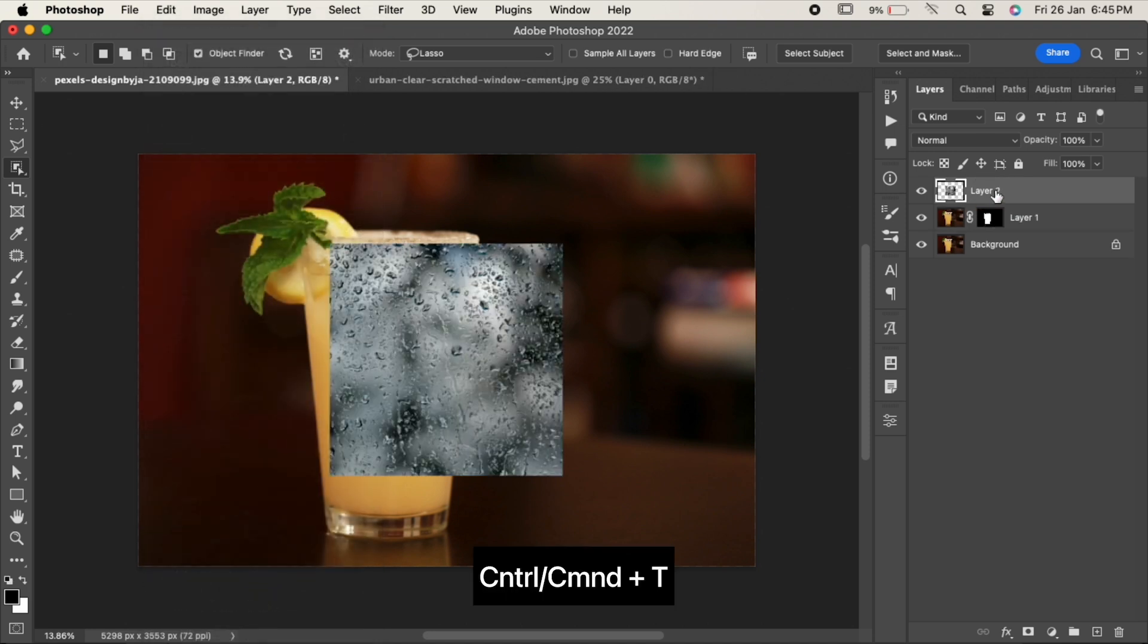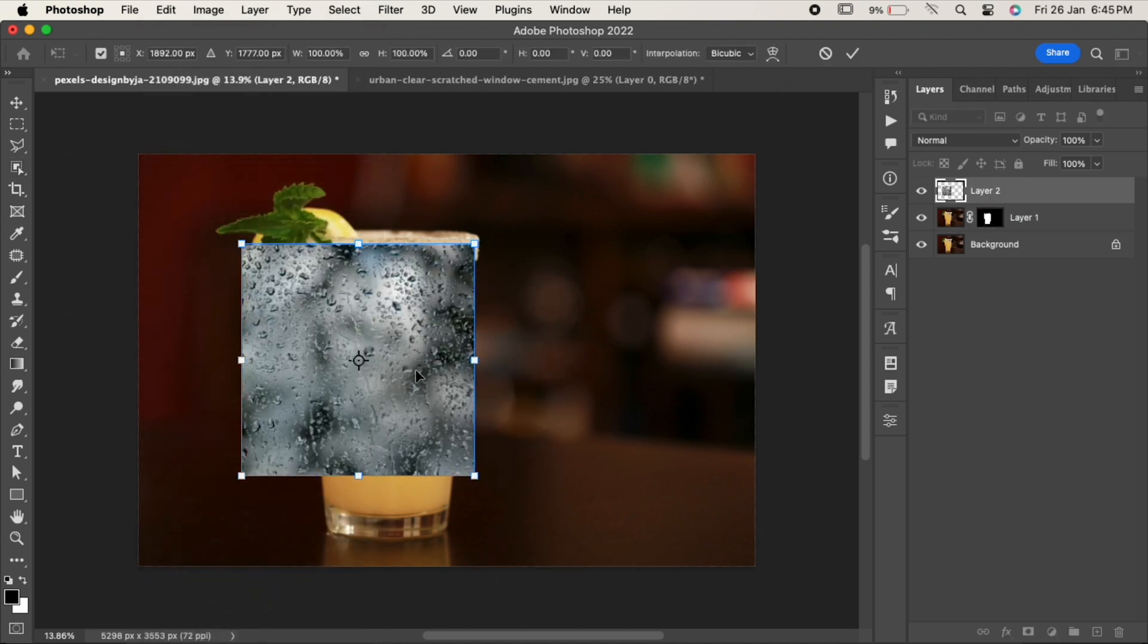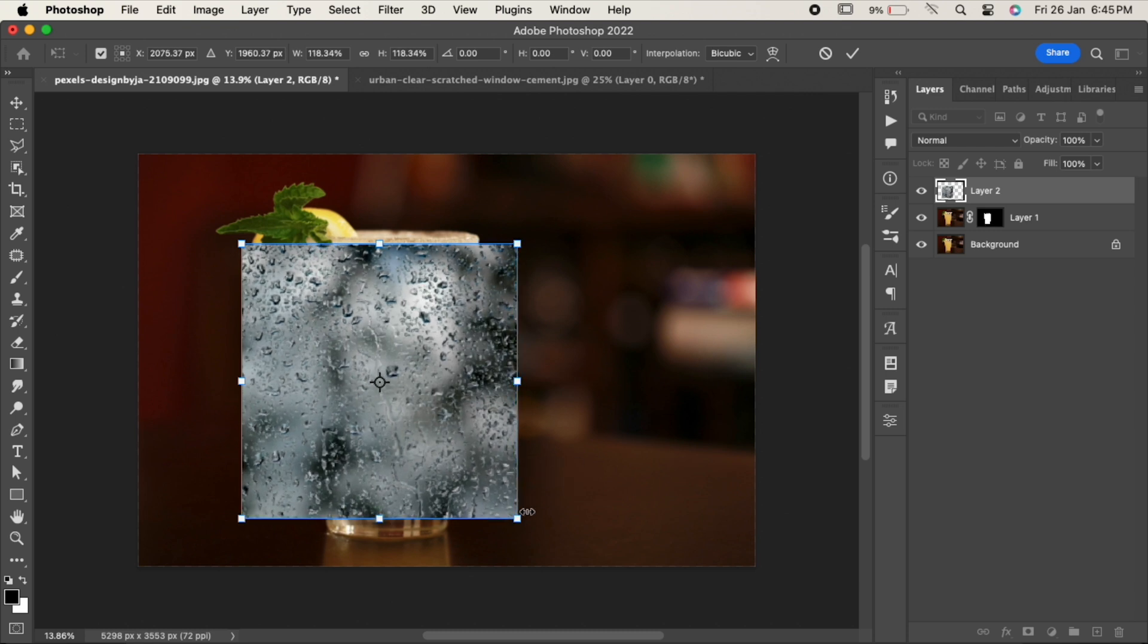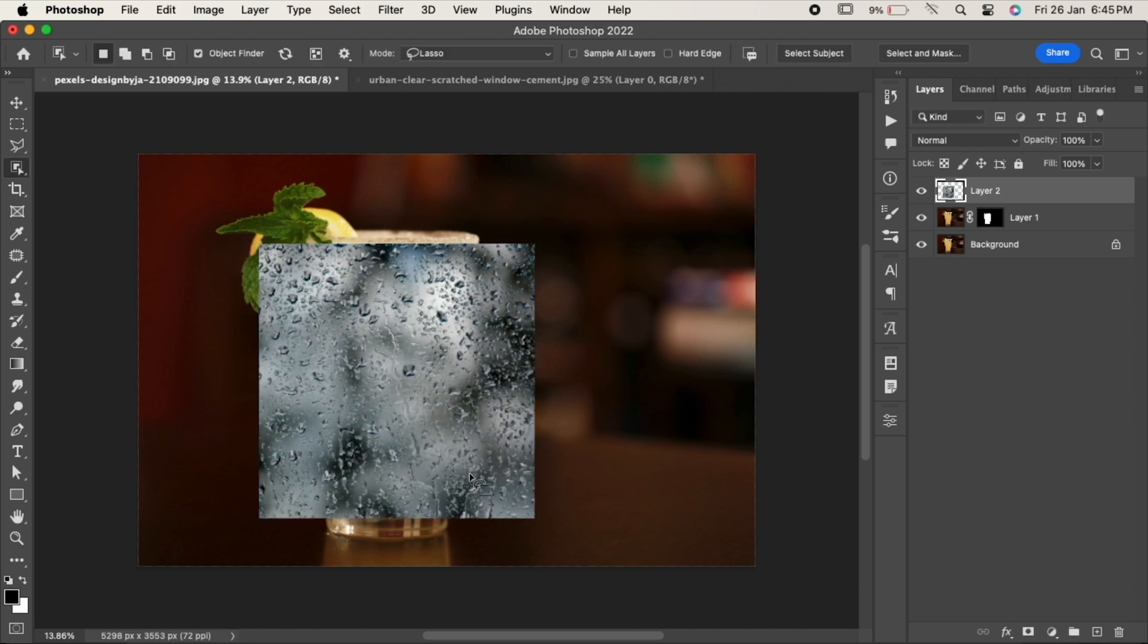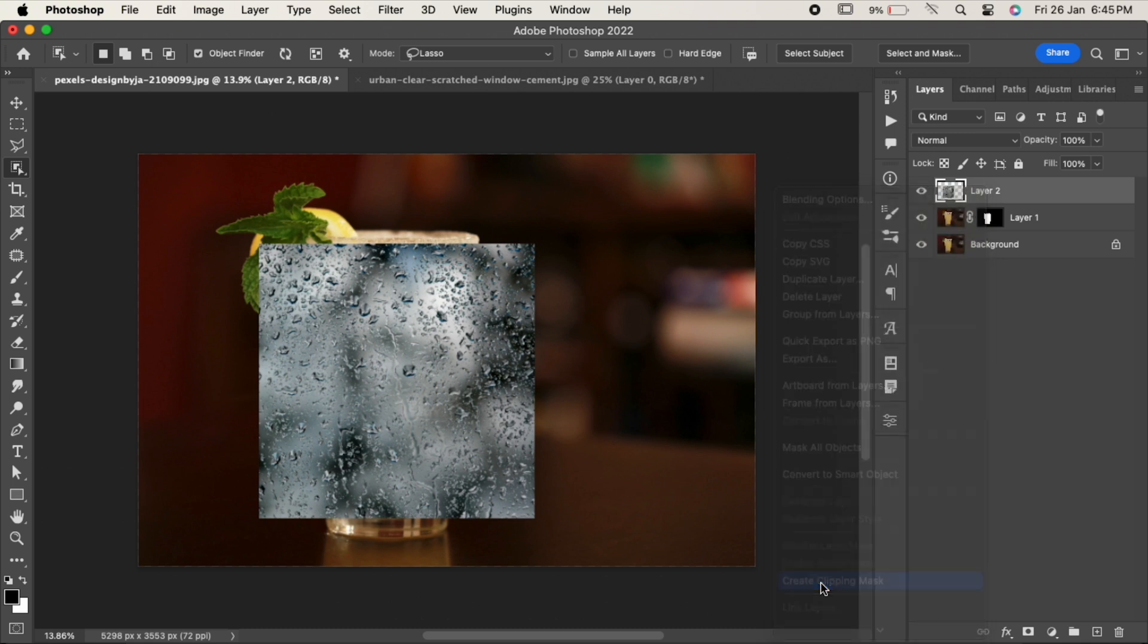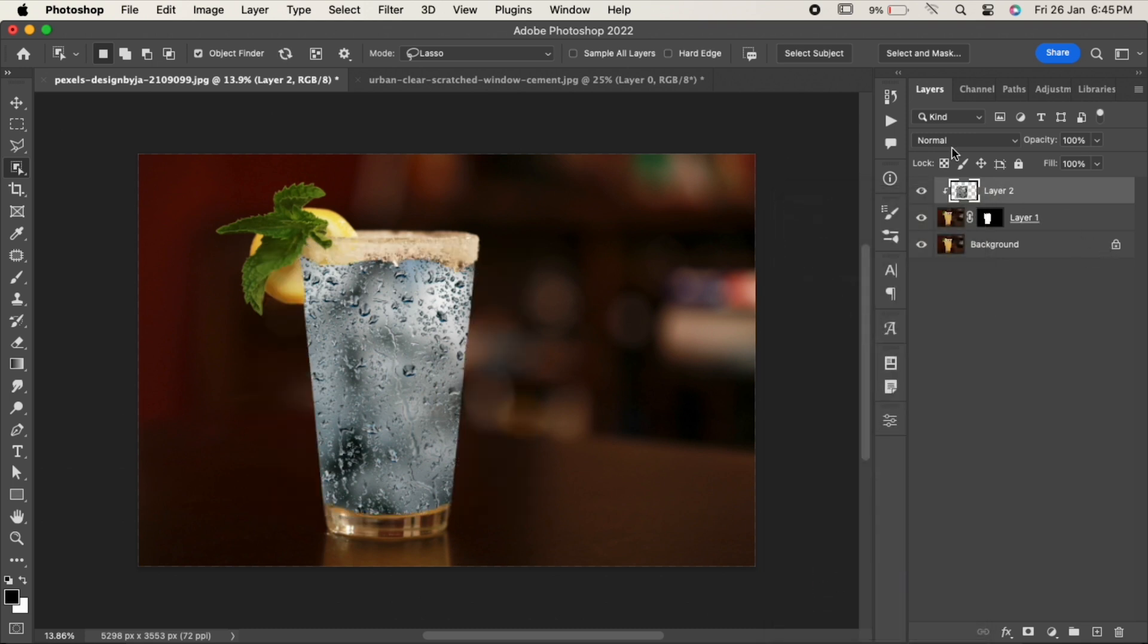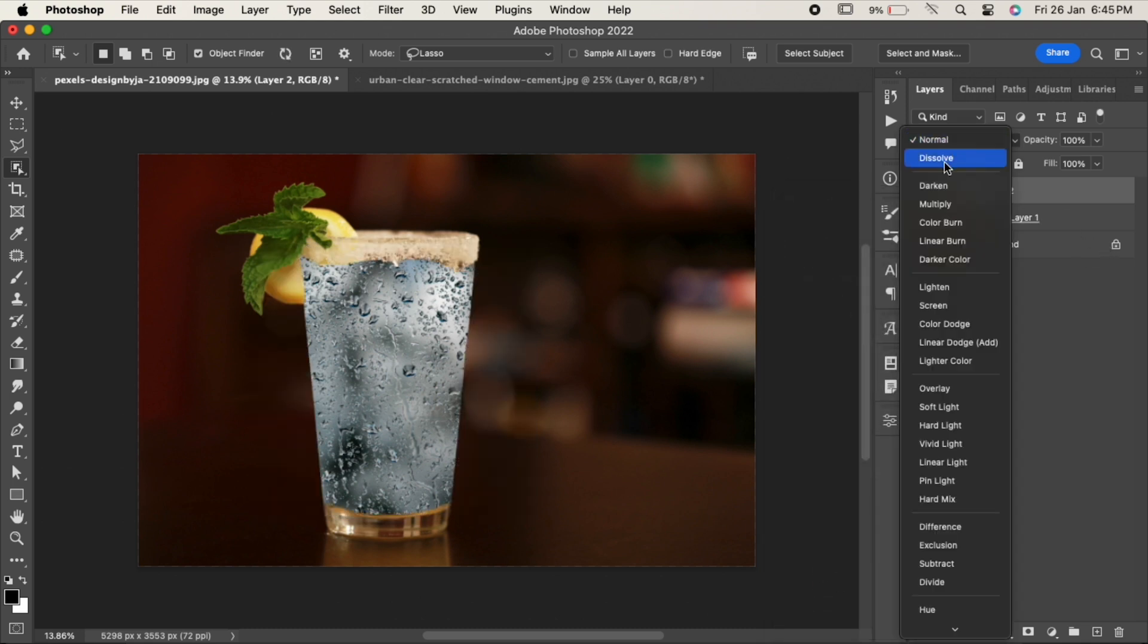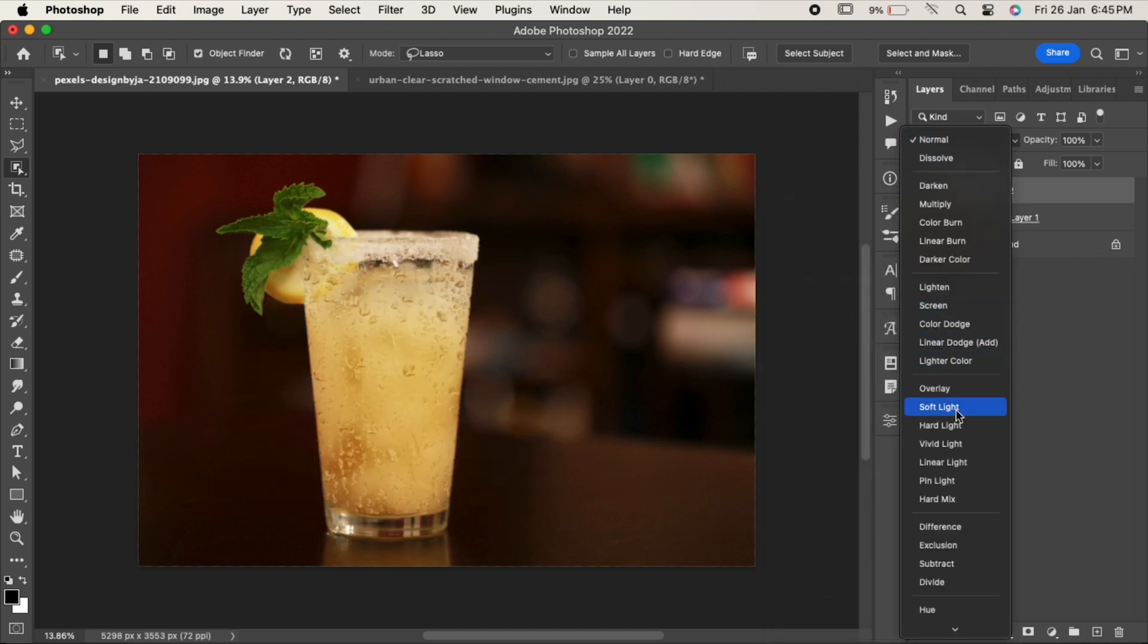Press Ctrl or Cmd T to adjust it. Right click on the layer and choose Create Clipping Mask. Change its blending mode to Soft Light.